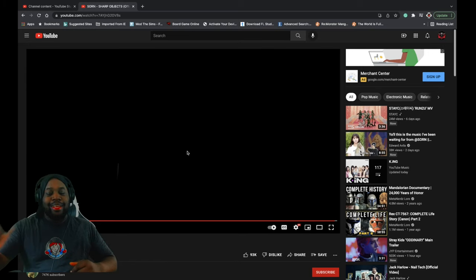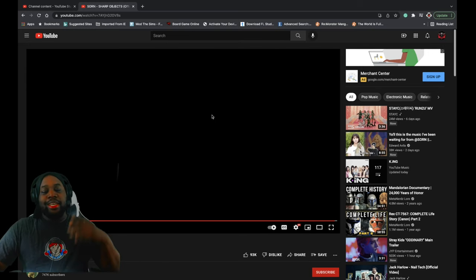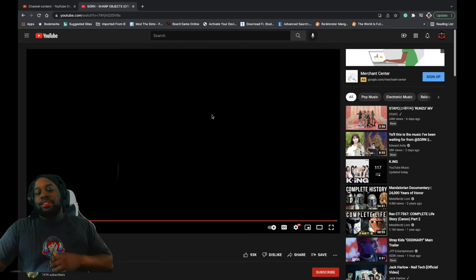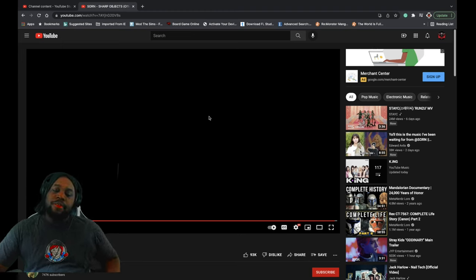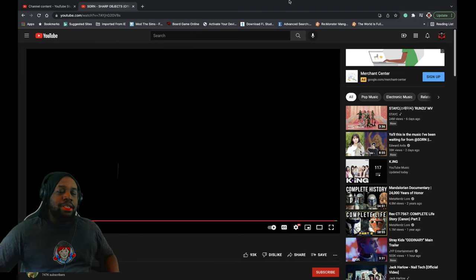If y'all liked this video, just like and subscribe and let me know what y'all want me to react to next and tell me what y'all's favorite part is. I'm out.